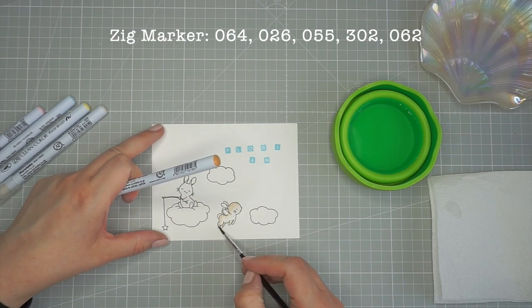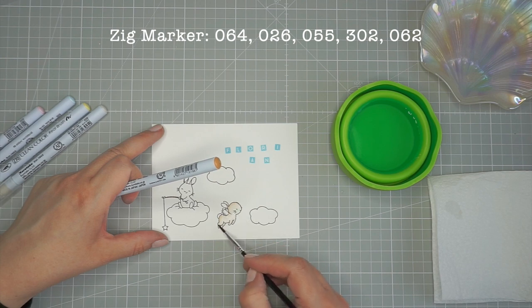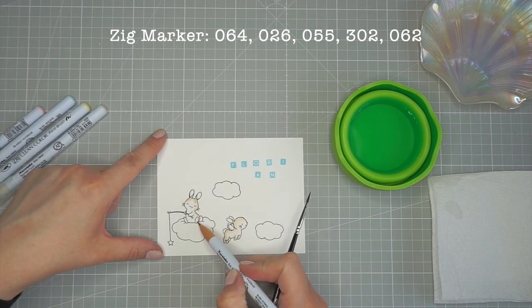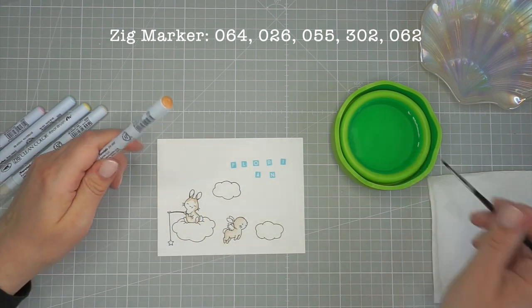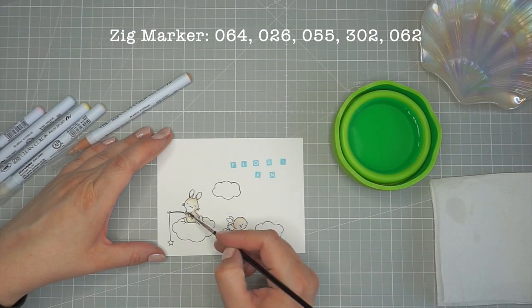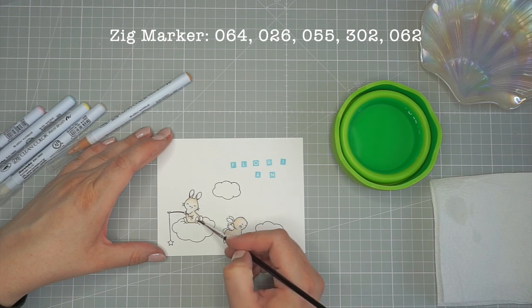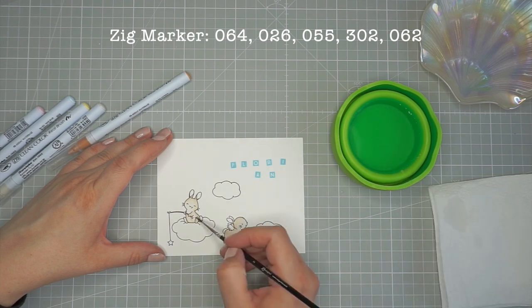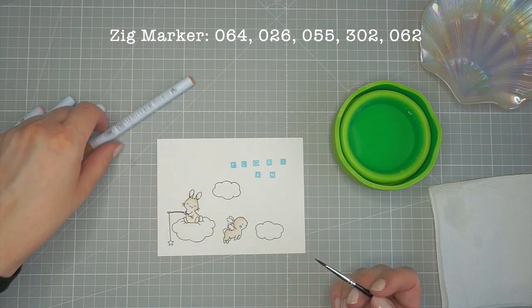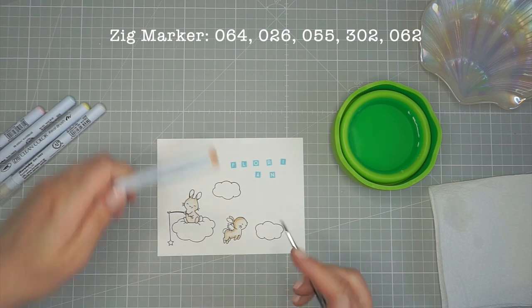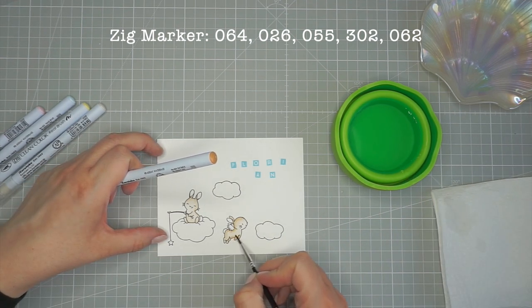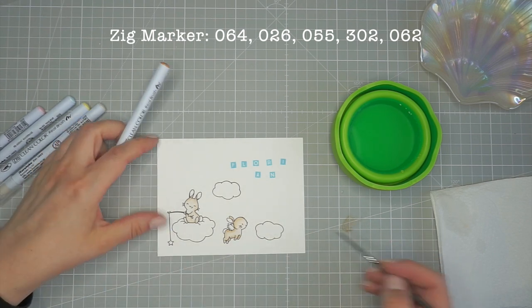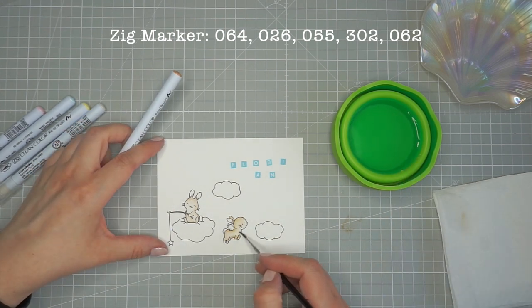At first I started out stamping all of my images onto Bristol Smooth cardstock using Versafine Onyx Black Ink and the stamp set Wish Upon a Star by Mama Elephant. On the top right you can see the letters I've stamped out from the Lots of Letters Stamps using Distress Oxide Ink in Tumbled Glass. Florian is the name of the little baby boy and we will add that to the card later.